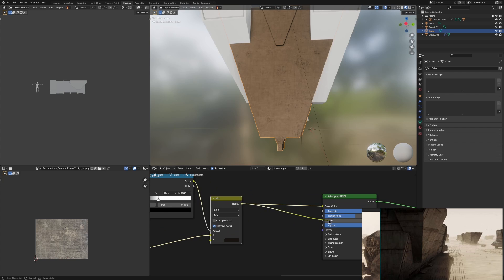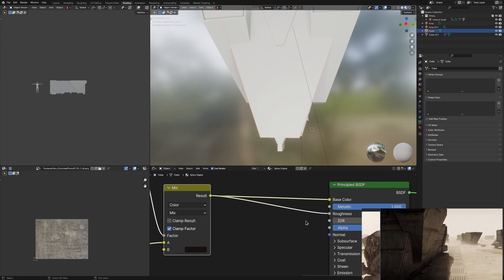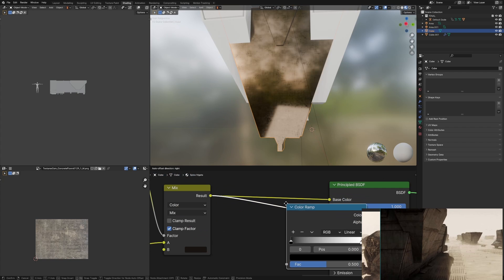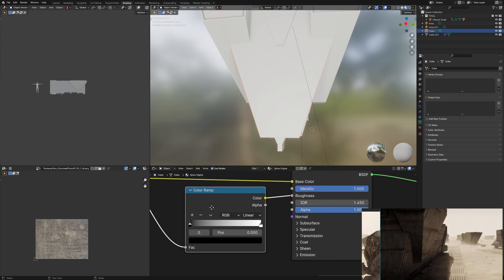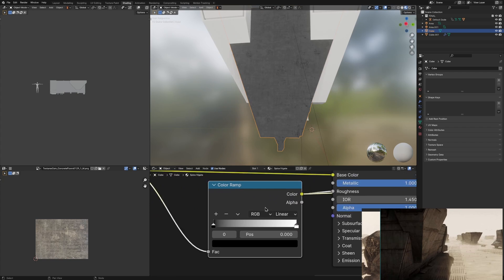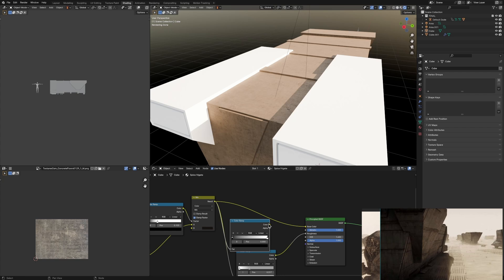And what you do with a Mix Color setup that really elevates your texture is use that final output from your Mix Color node that's going into your color, move that into a Color Ramp that goes into your roughness and then do the same for metallic if you want.